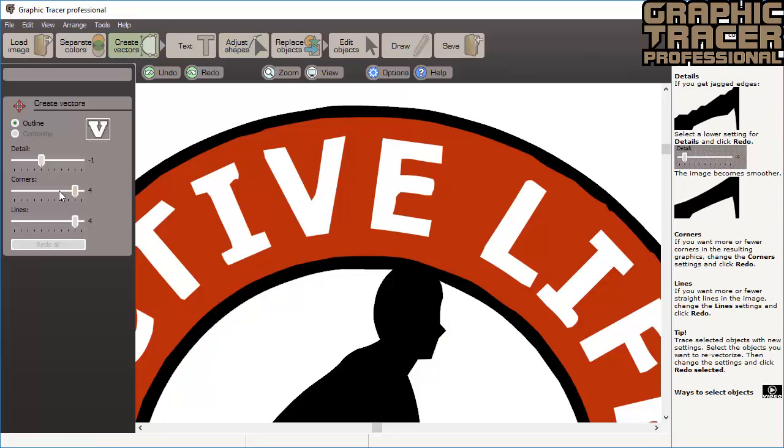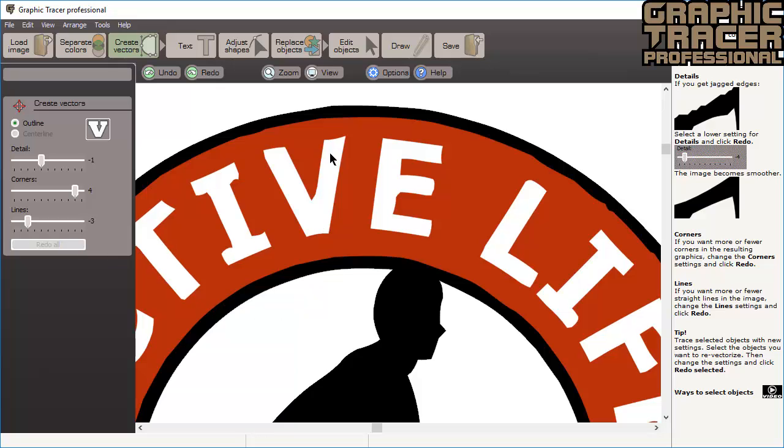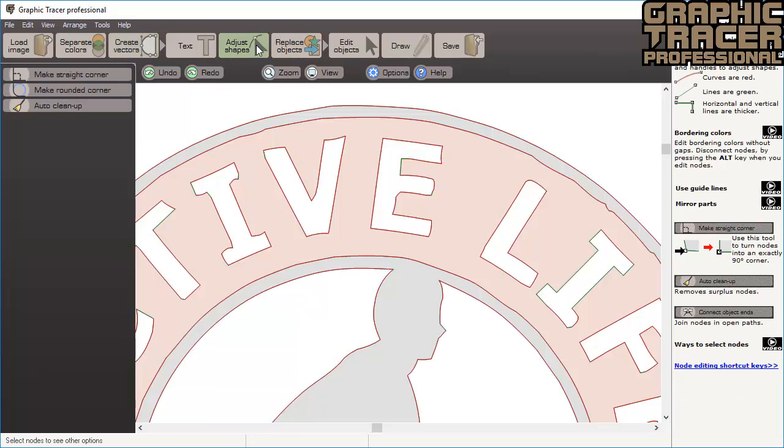Now we retrace the whole image again with Lines settings set to minus 3. And when we switch to Adjust Shapes, you can see that there are very few straight lines in the image.